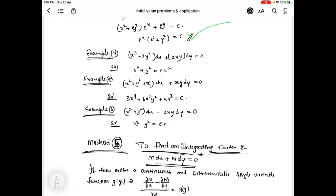These are the example problems and their solutions. I hope you like this video. For more videos, please subscribe to my channel. Until then, keep watching. Bye-bye.